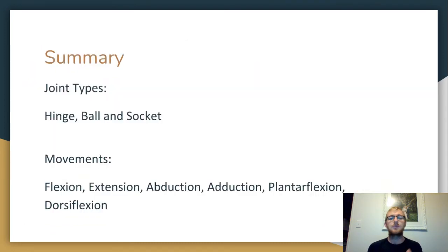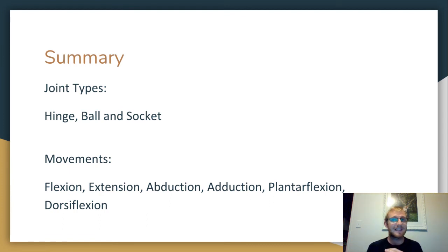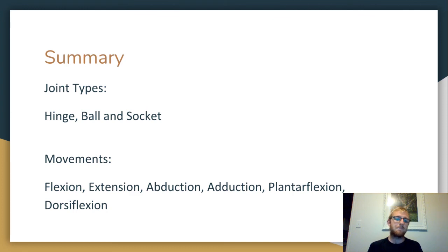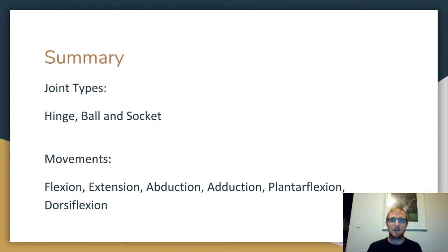In summary, the two types of joint we've talked about are the hinge joint, which opens and closes — it flexes and extends — and the ball and socket joint, which can flex, extend, abduct, and adduct as well. The movements we've talked about are flexion and extension, adduction and abduction, and the two movements specific to the ankle: plantar flexion and dorsiflexion. That's us for today. Hope you enjoyed.